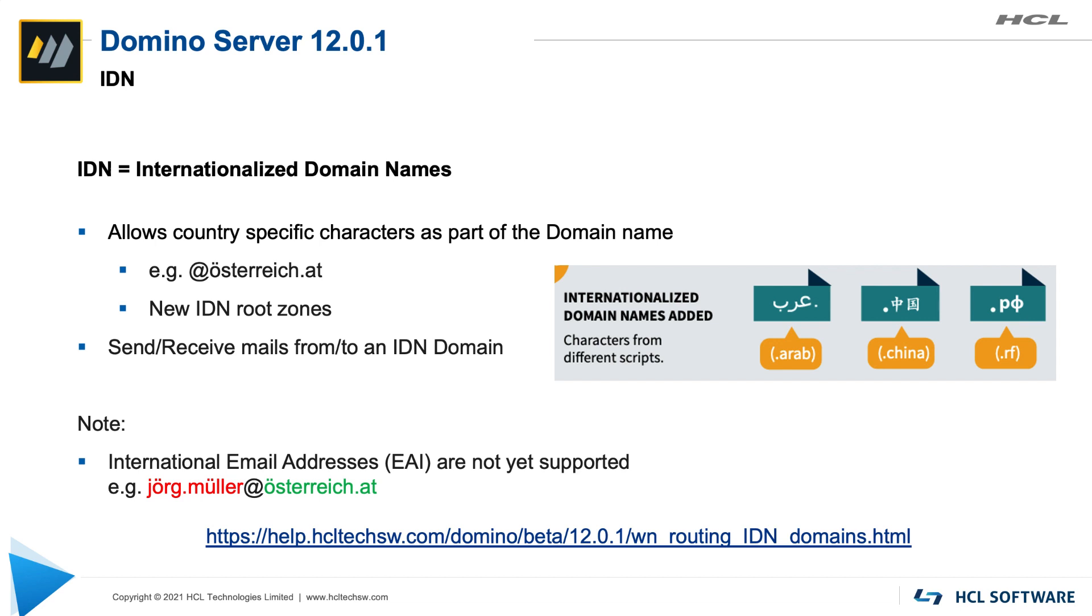Please note internationalized domain names only means the right hand side of the email address is allowed to contain these special characters. Everything on the local side of the email address meaning on the left side of the at sign is considered international email addresses EAI and that is a different standard which is currently not supported. For more details please take a look at the documentation, the link is down there and of course for this feature we also would like to have your feedback in our discussion forum so please try it out, test it out in your geography with your character set and let us know how you like that feature.